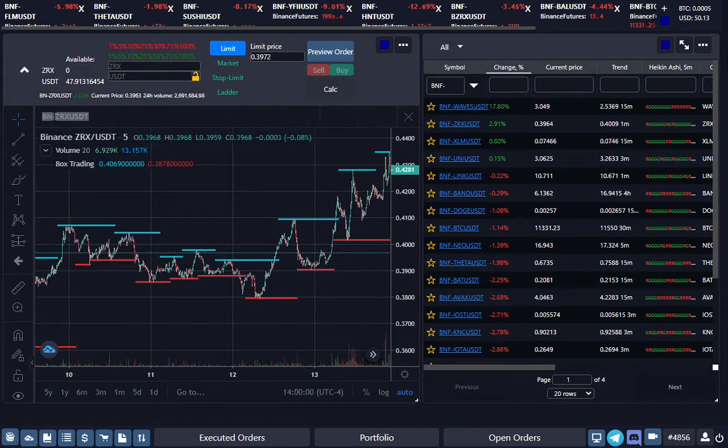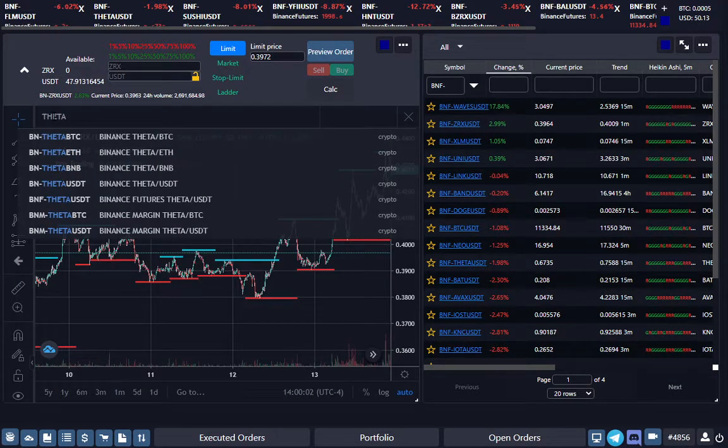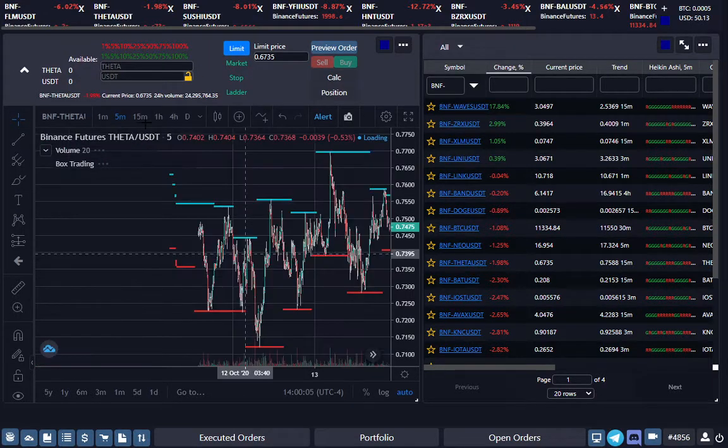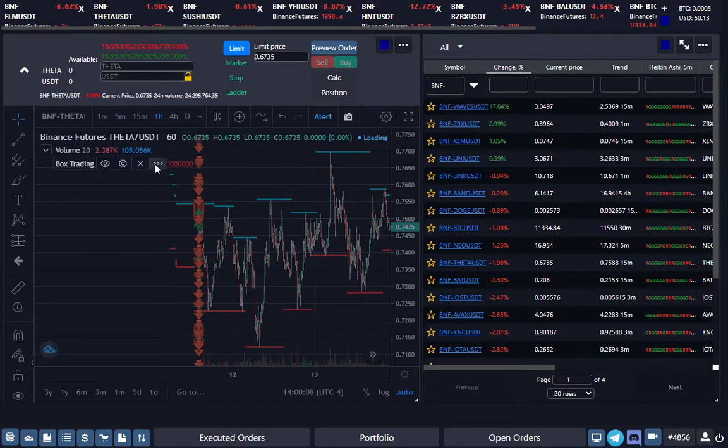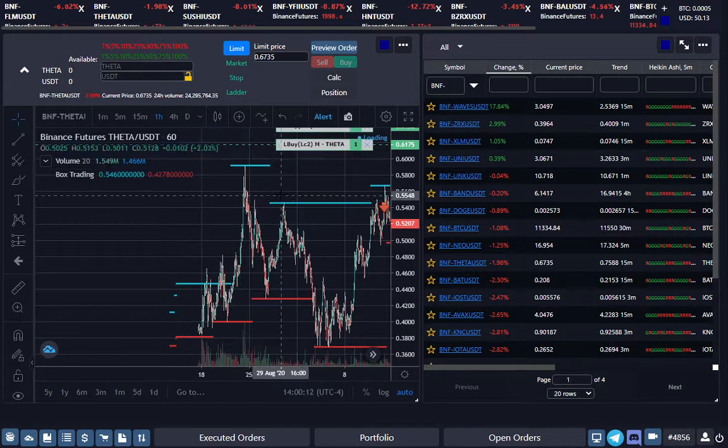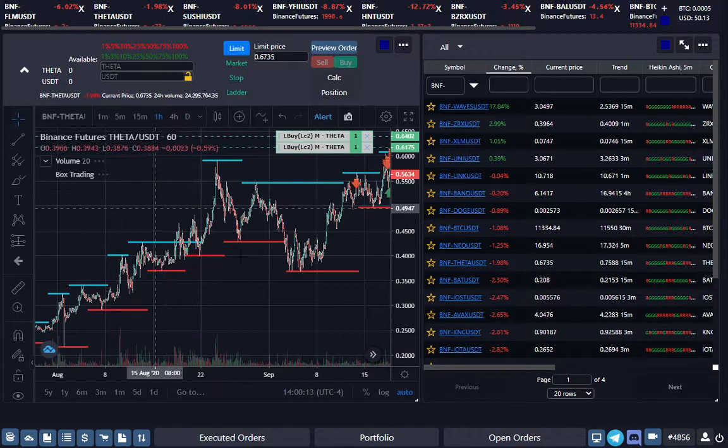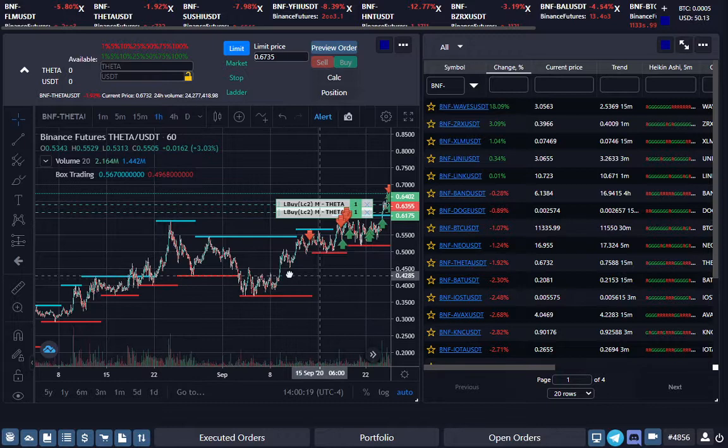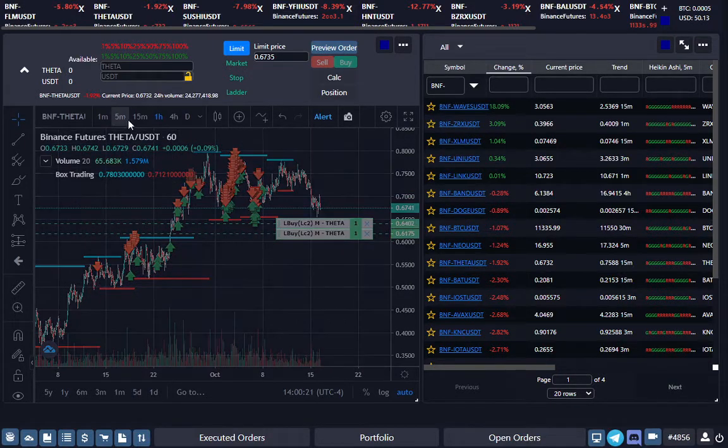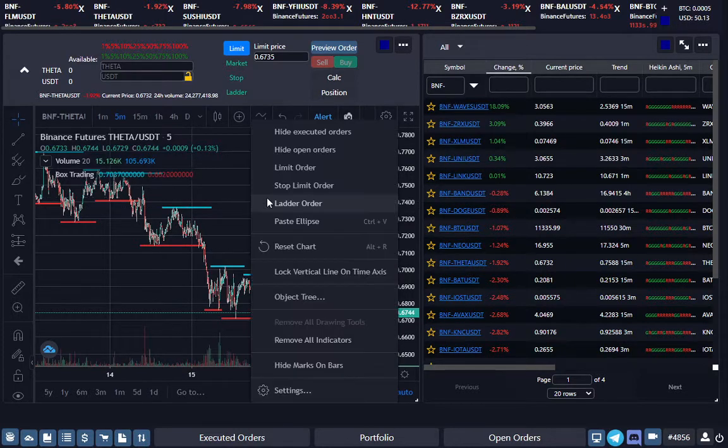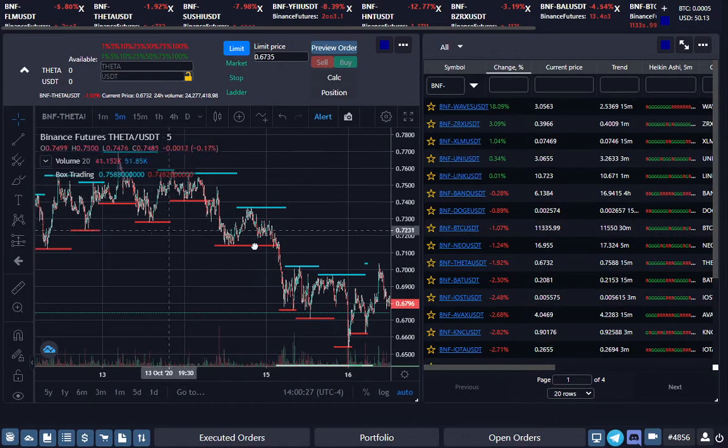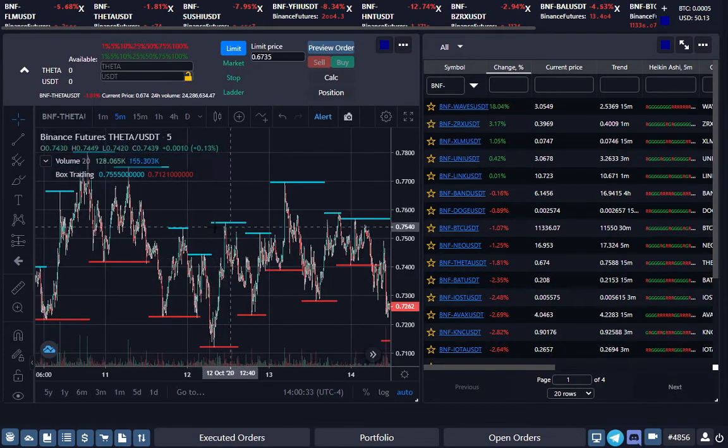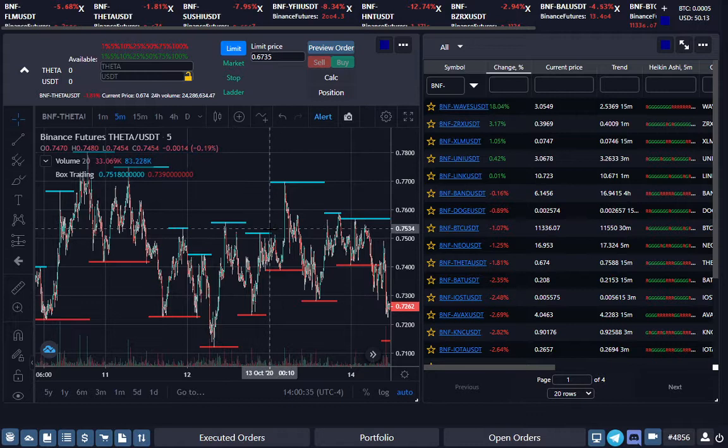I've been using this on Theta. I told you dynamic grid long is sideways or uptrending. You can use dynamic grid for short for topped out or downtrending. So here's Theta. Theta would have been shorting these tops right here.